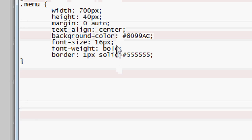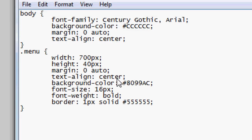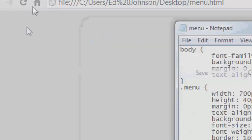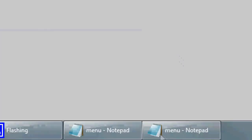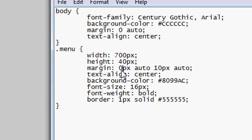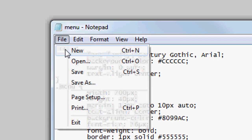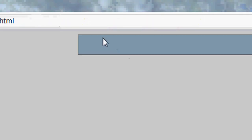We're going to add a bit of spacing to make it look nicer. In the menu CSS we're going to edit the margin to: 10px auto. That means 10 pixels at the top and 10 pixels at the bottom. File Save, Refresh — and there's 10 pixels of margin at the top and 10 pixels of margin at the bottom of the menu bar.